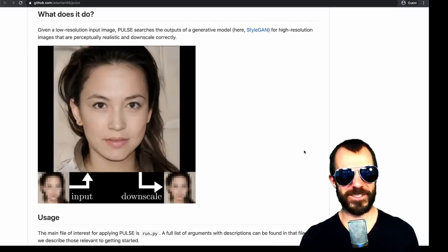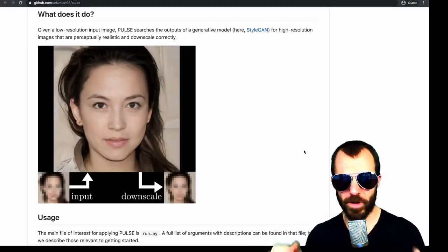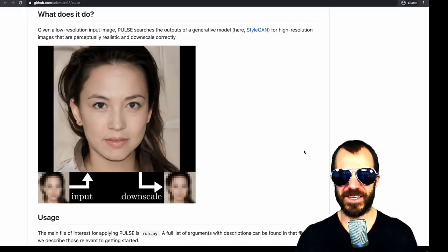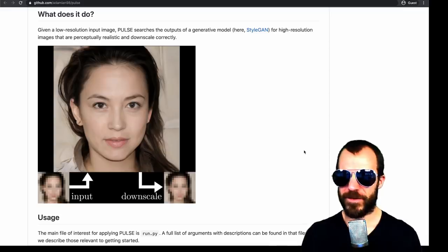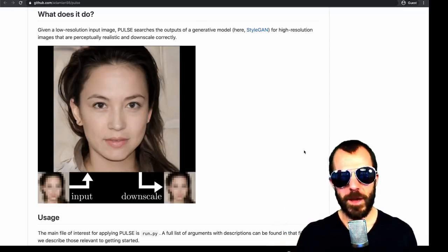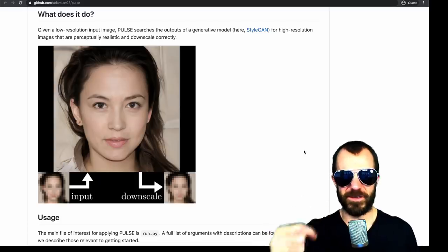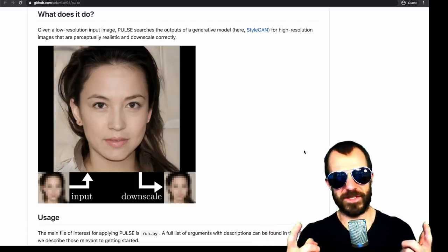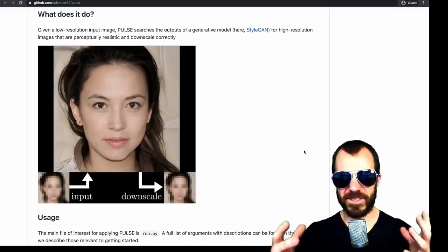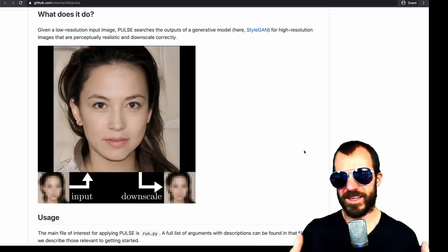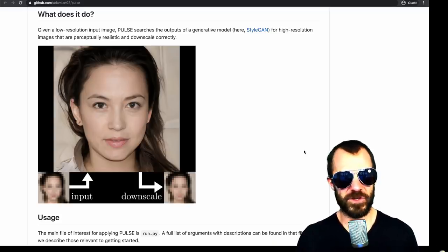There's a CVPR paper called PULSE. What it does is it's a method to upsample a pixelated image in a way that looks realistic, but also where the downsampled variant matches the original downsampled image. It's kind of a cycle consistency loss together with a GAN. All in all, it's a method to demonstrate how you could do this.